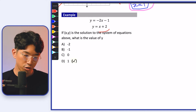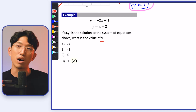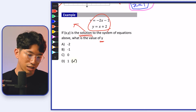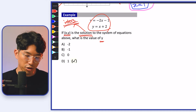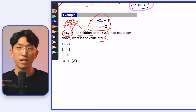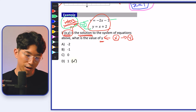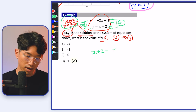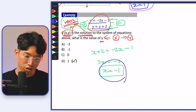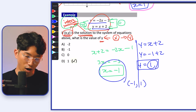Now let's see how this shows up on the SAT. We're given two equations — both are linear since x is to the first power. The question says: if (x, y) is the solution to the system of equations above, what is the value of y? The solution to a system of equations refers to the intersection point. Setting the equations equal: x + 2 = −2x − 1, giving 3x = −3, so x = −1. Plugging back in, y = 1. The intersection point is (−1, 1), so the answer is choice D.